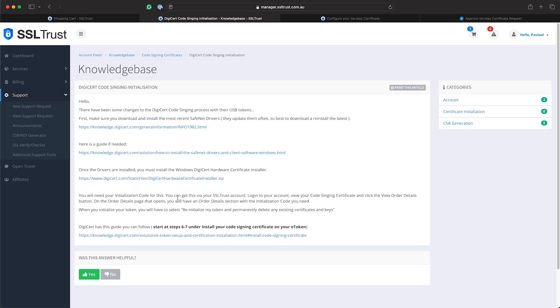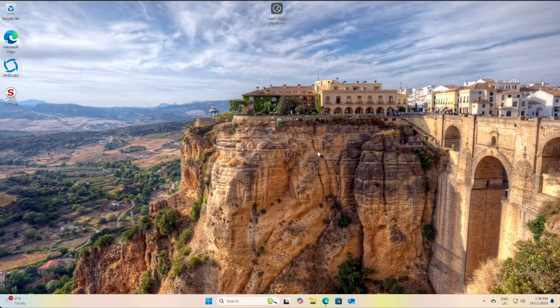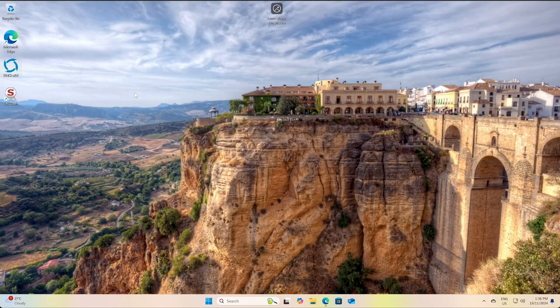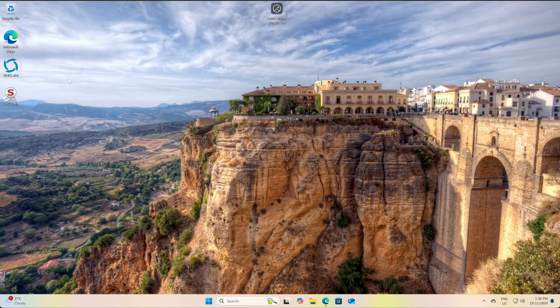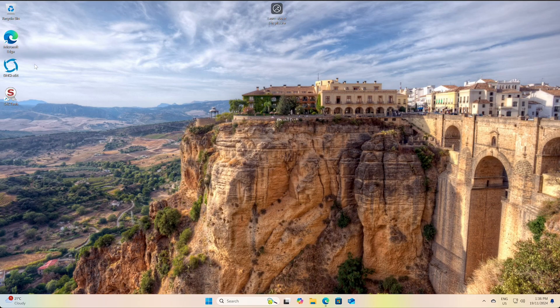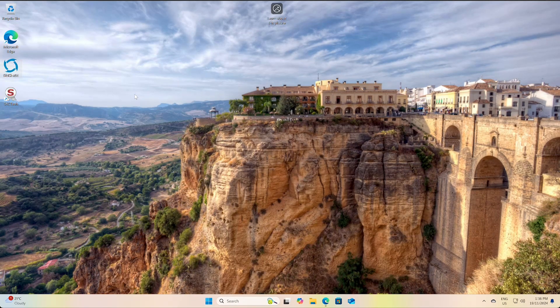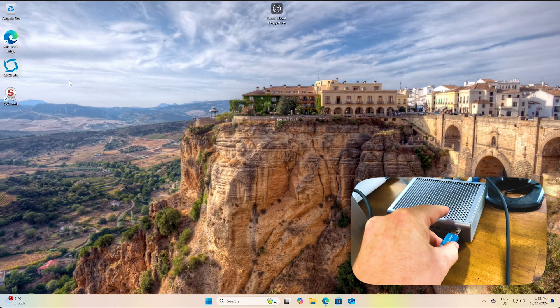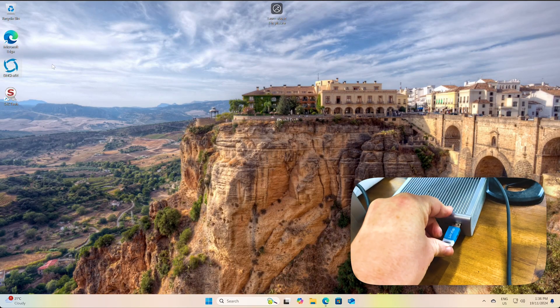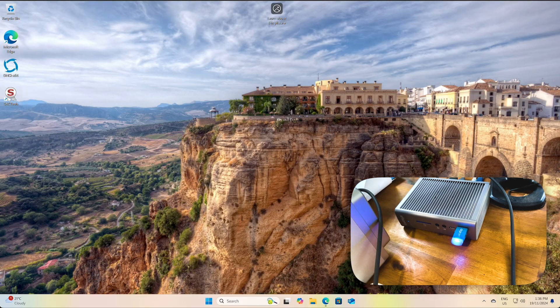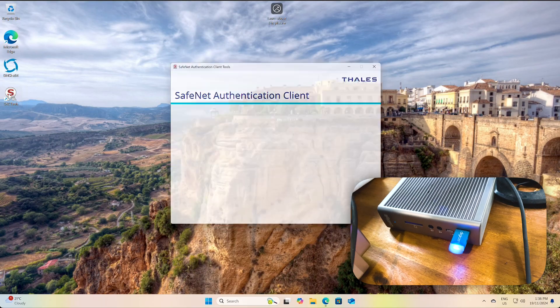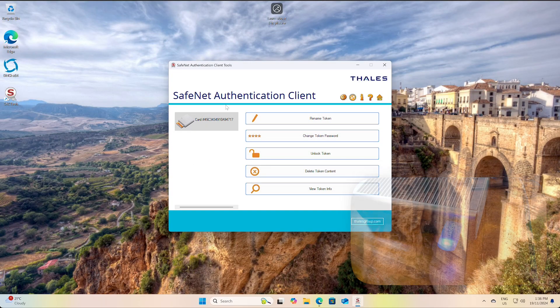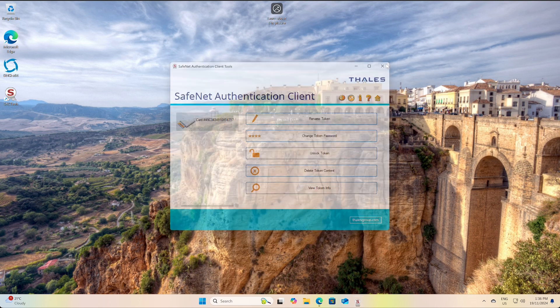So coming to the Windows side of it now, I have installed the DigiCert utility certificate installer and the SafeNet drivers. Launching the SafeNet drivers - well first we actually got to plug in our USB token so I'll plug that in, the token that I've received from DigiCert or VeriKey. And I'll just launch the SafeNet client here and it will start to show up the token that I've plugged in which is all good - I'm reading that. So I'll close this.